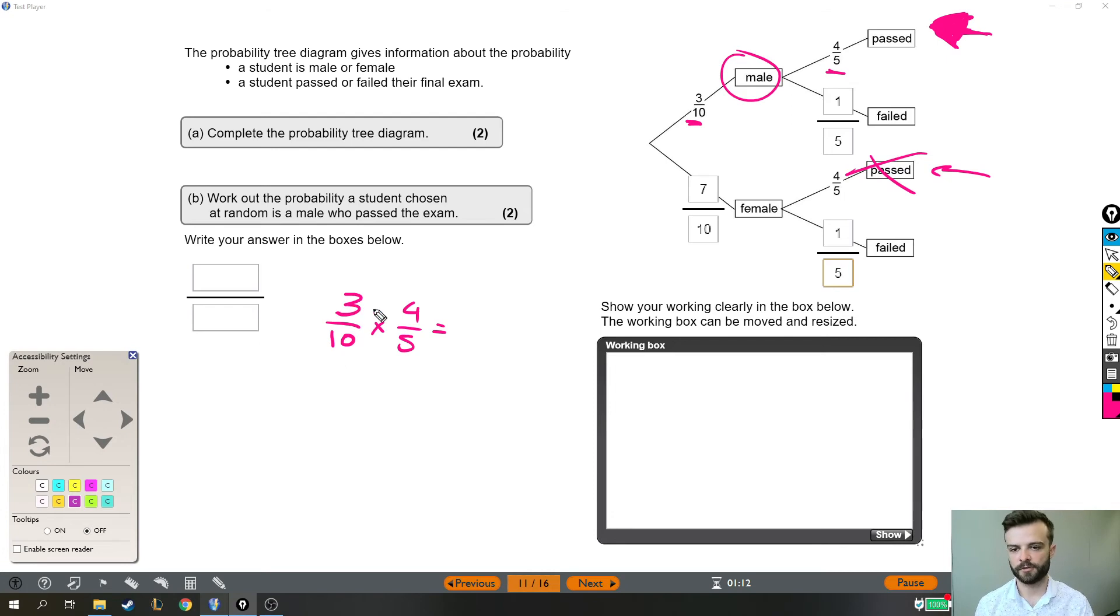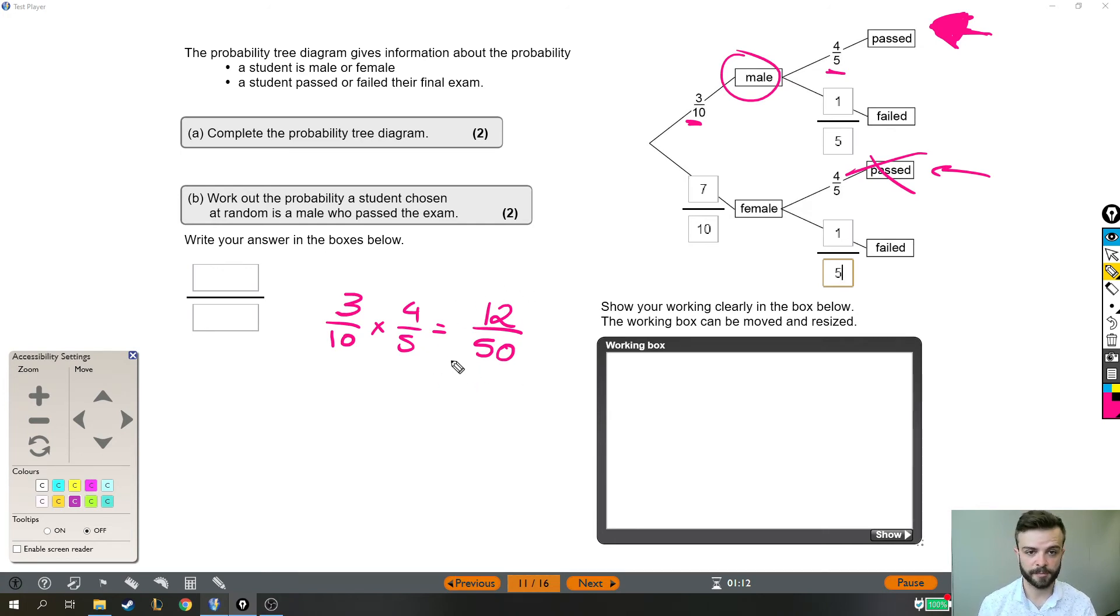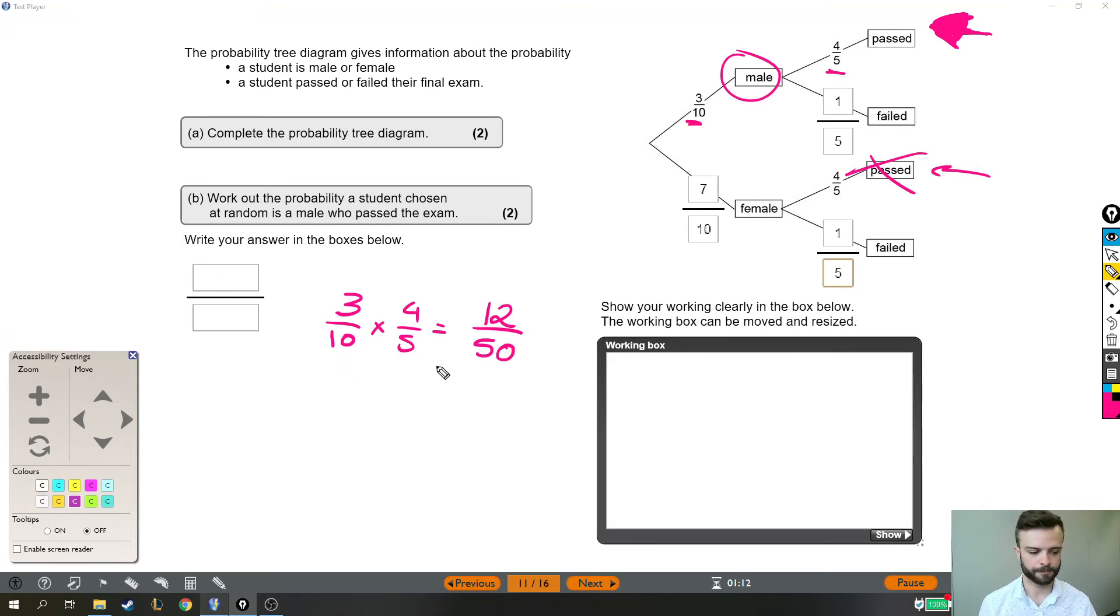So if we do 3 times 4, you get 12. And if we do 10 times 5, you get 50. That is it. That is the probability that it's a male who passed. You just times the top two numbers of your fraction and you times the bottom two numbers of your fraction.